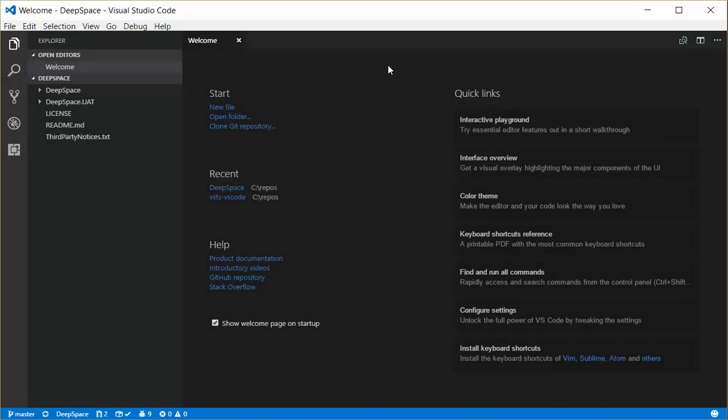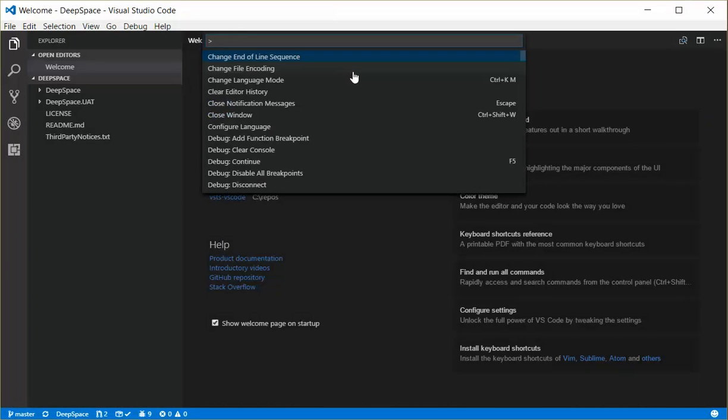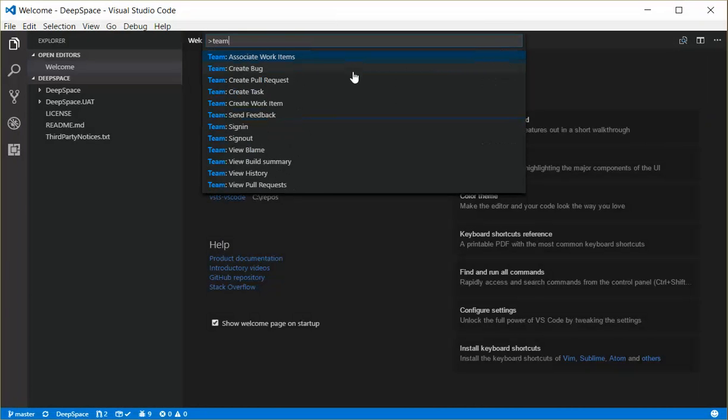Okay, so there's other commands that are provided by the extension as well. In order to see those, you go ahead and hit F1, just like you would in Visual Studio Code, and go ahead and type team. So with the team prefix, you can see here that there are work items. There are commands here.